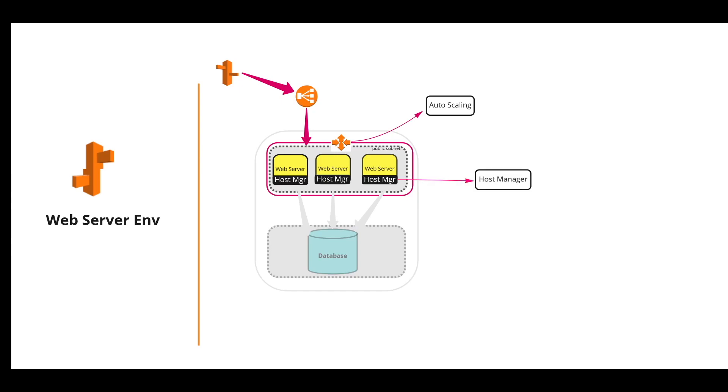All of these EC2 instances run an important software component called host manager that is responsible for deploying the application, generating the instance level events, aggregating the events and metrics for retrieval via either console or command line or API.